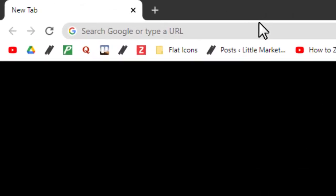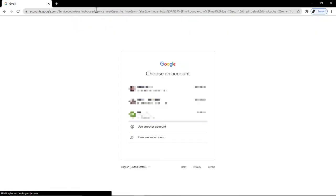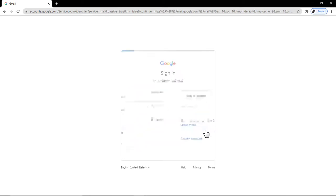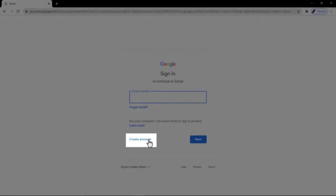Let's go to Google Chrome. I'm going to go to gmail.com and click on create an account.